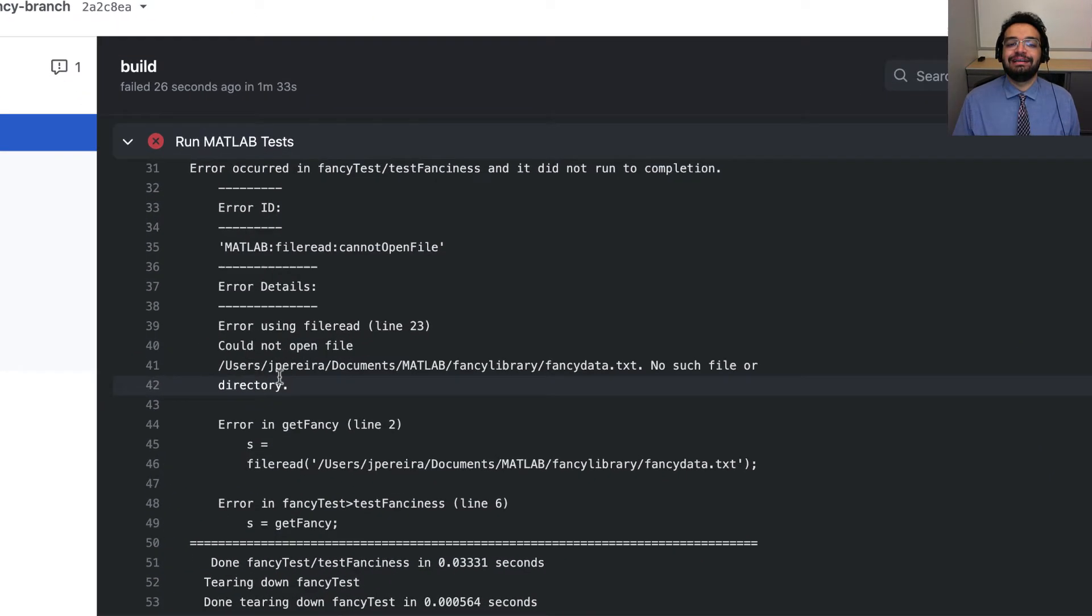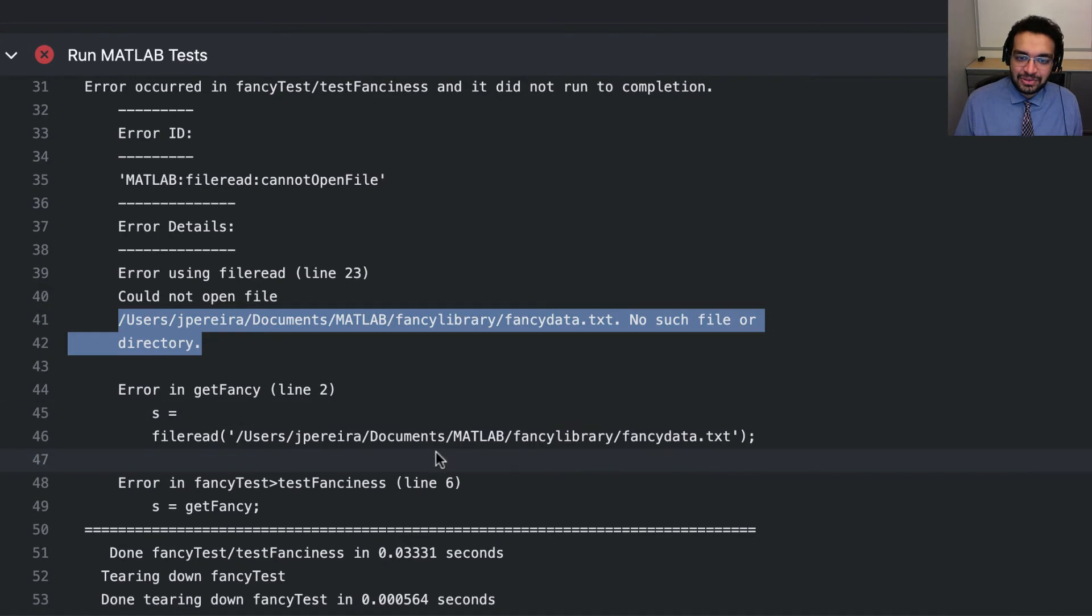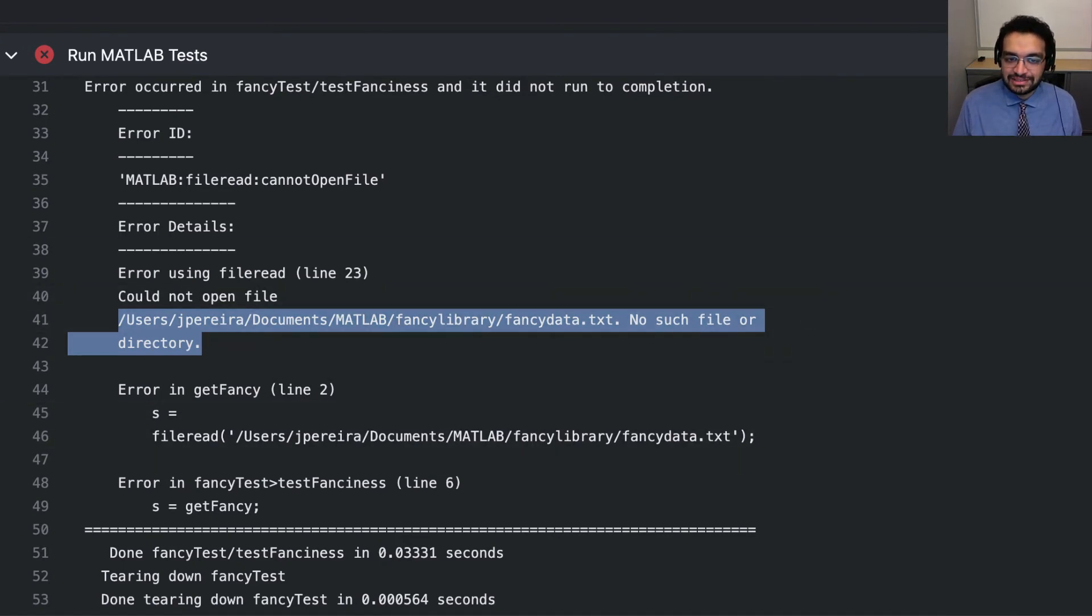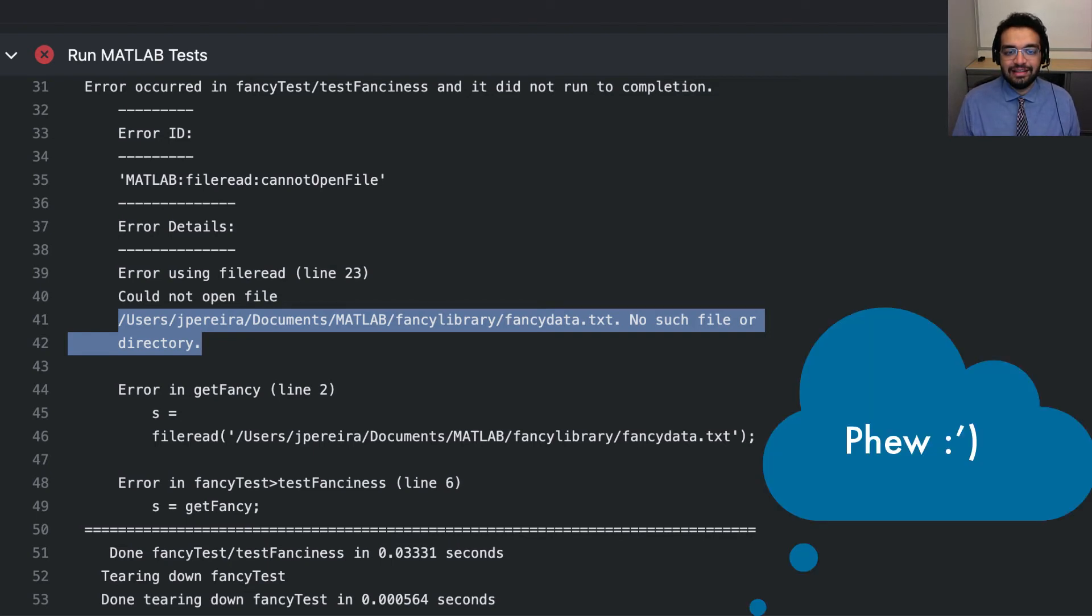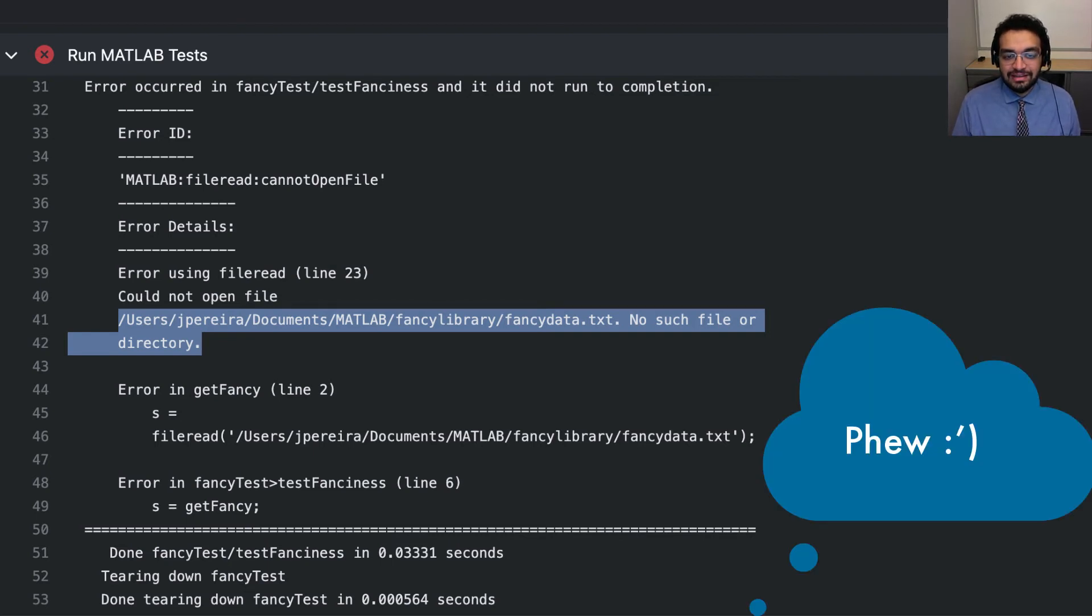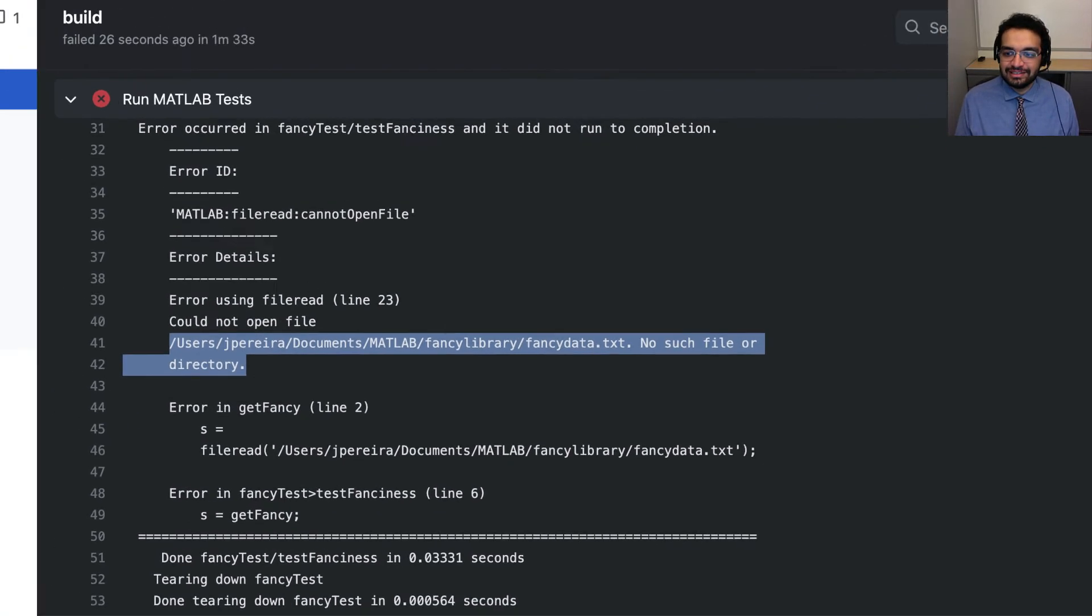Ah, there it is. It looks like I hardcoded a path on my local machine that isn't present on the fresh Linux runner on which GitHub ran my tests. I see now that even though the test passed on my machine, it likely would have failed on everyone else's. Thankfully, GitHub Actions and MATLAB caught this bug before my change was merged into the main branch.